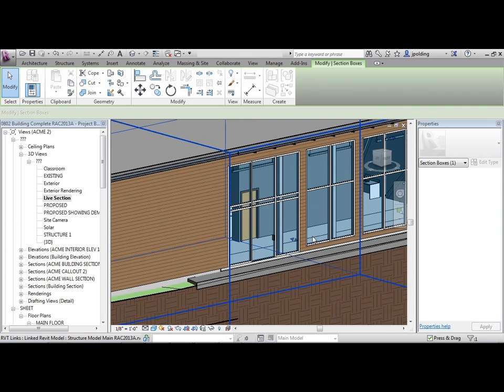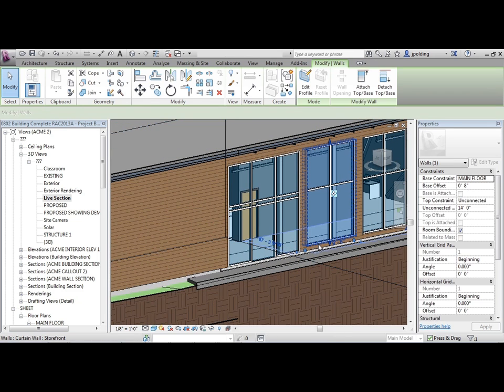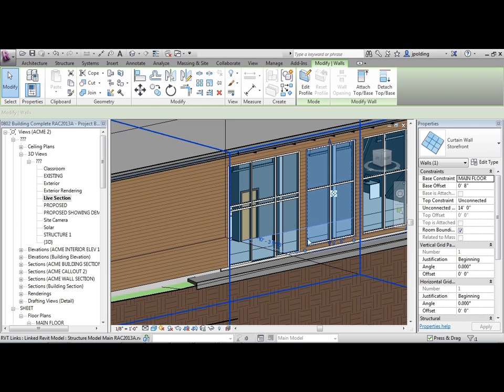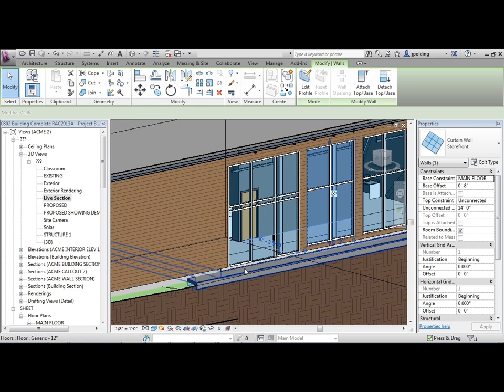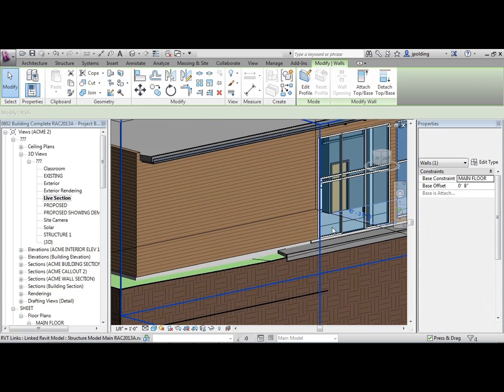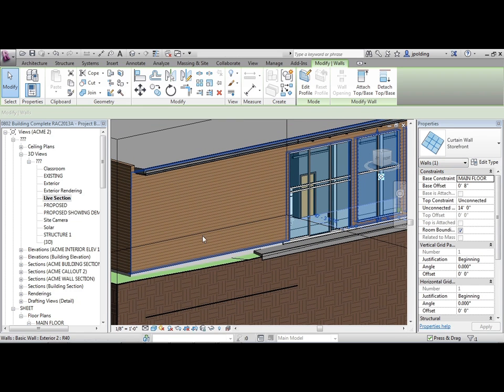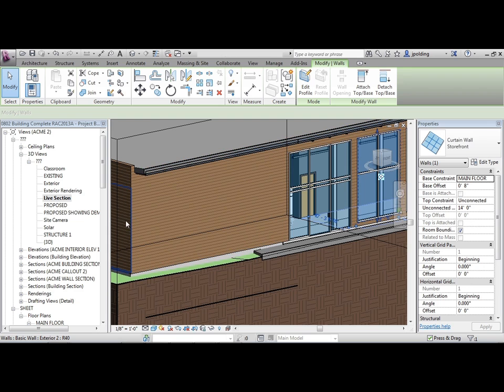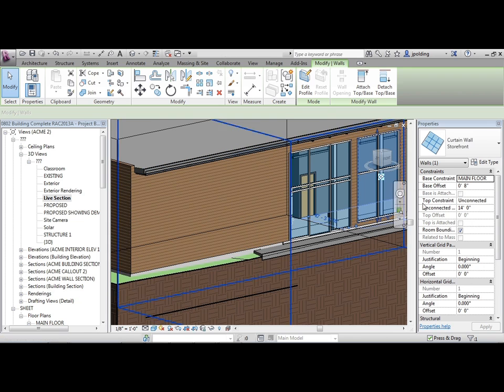These right here are window walls by the architectural definition. They're not a self-supporting glass wall, but they're inside of another wall. Right now we are just using the one called storefront, but we're going to make our own.